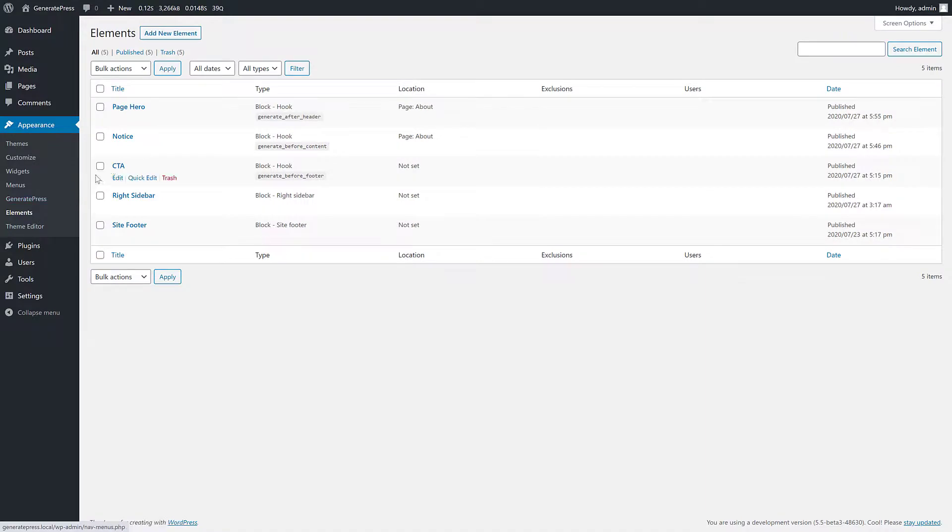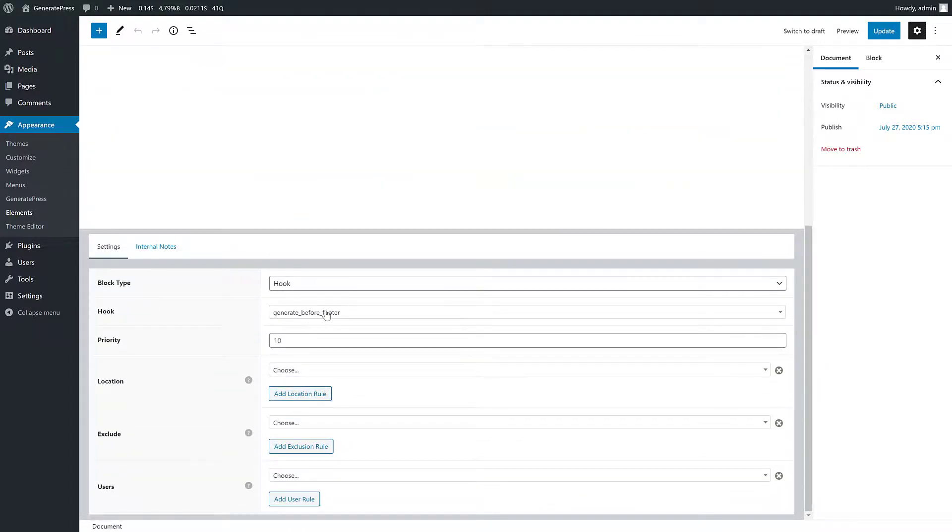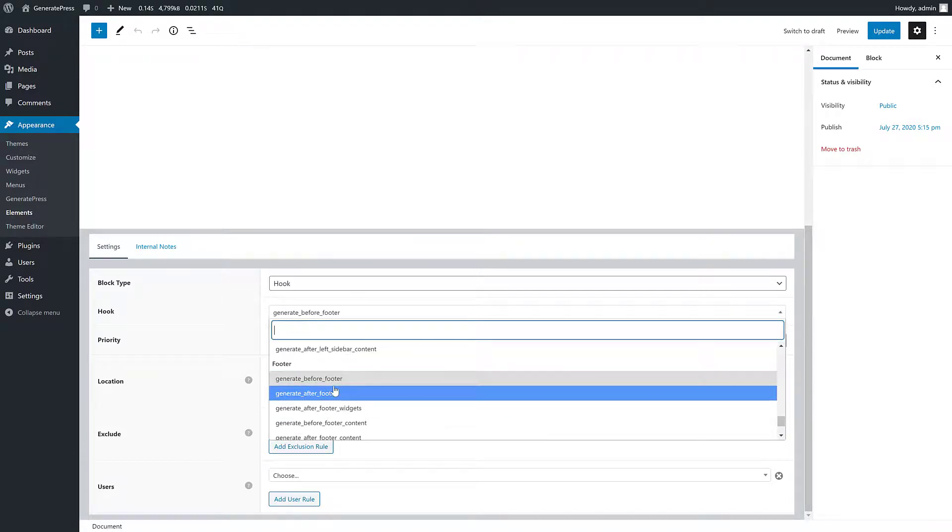On to the next one - here we have a call to action. So let's see what this does. This is just a super basic call to action. It has a title, it has a button. It's hooked into before the footer.